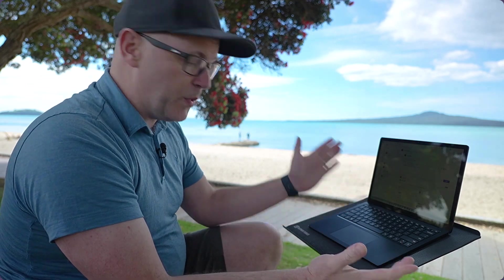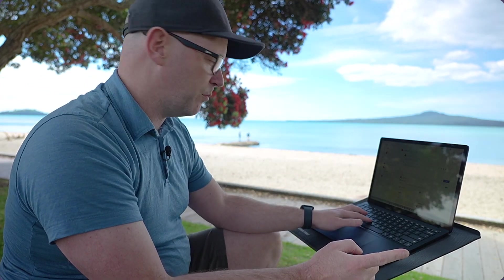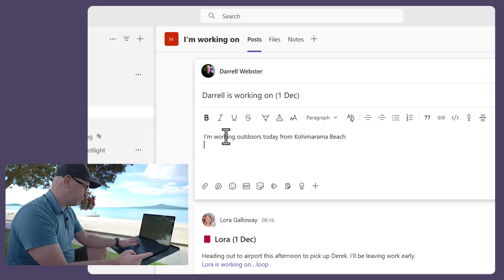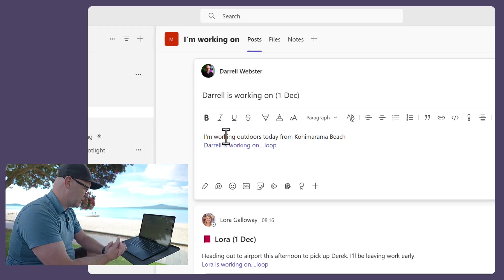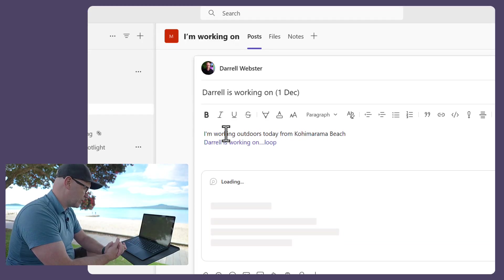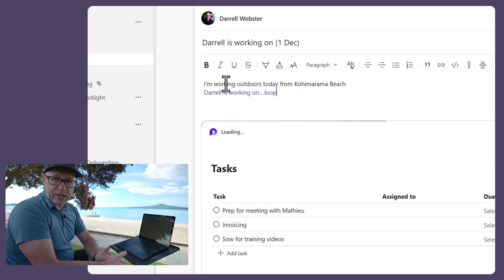So yeah, typical post. But here's the magic. So as I post the link to that component into the Teams conversation, and this is new for Teams, in channel conversations, now Loop components are supported.